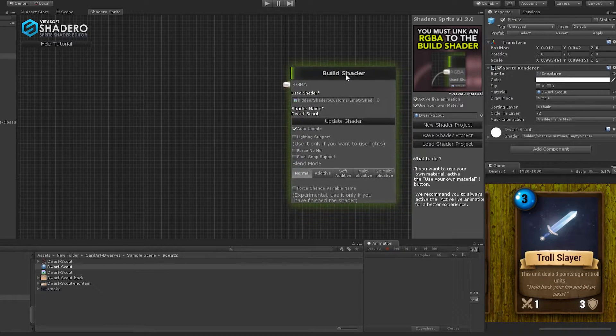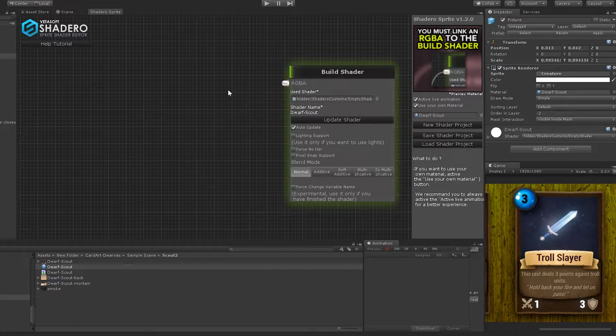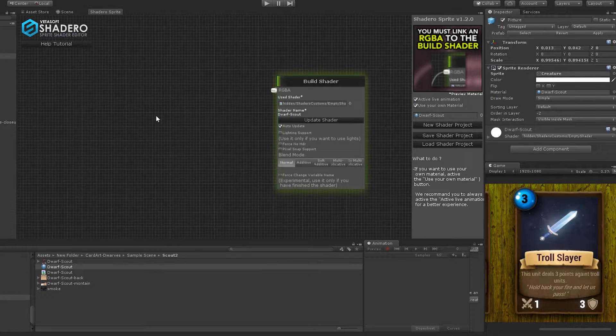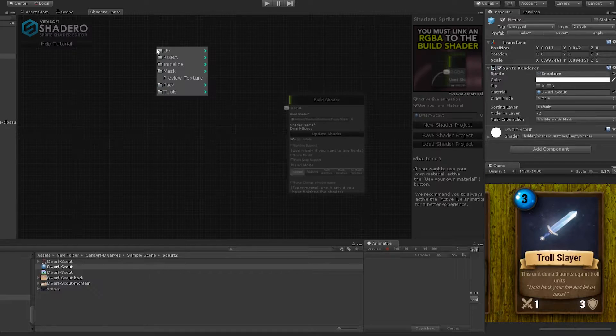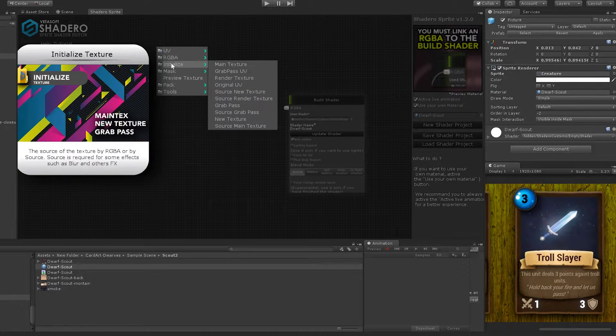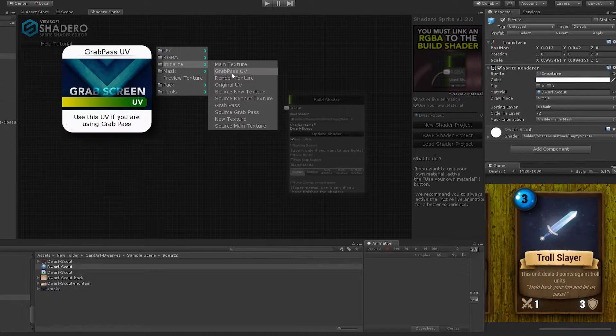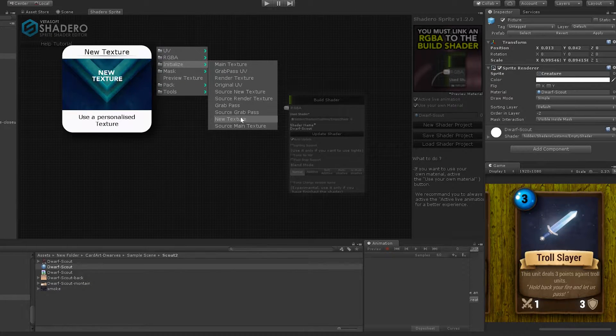Great, the material and the shader are set up. Now we will create 4 new texture nodes: the 3 parts artwork and a simple smoke texture.